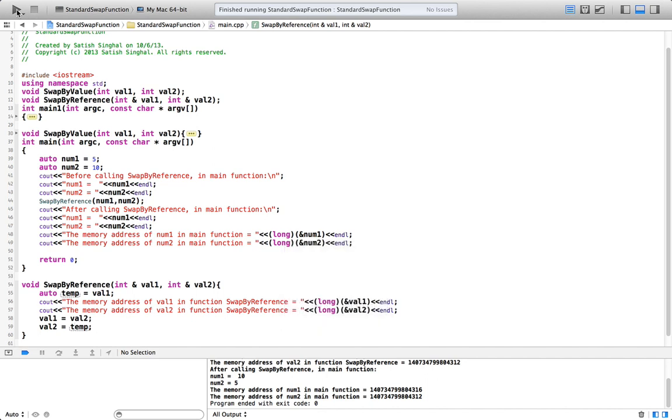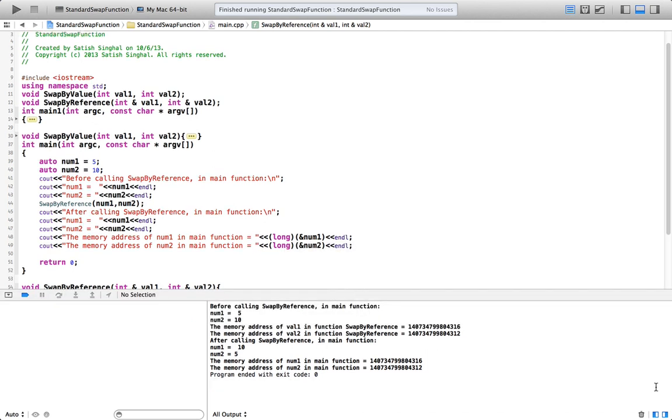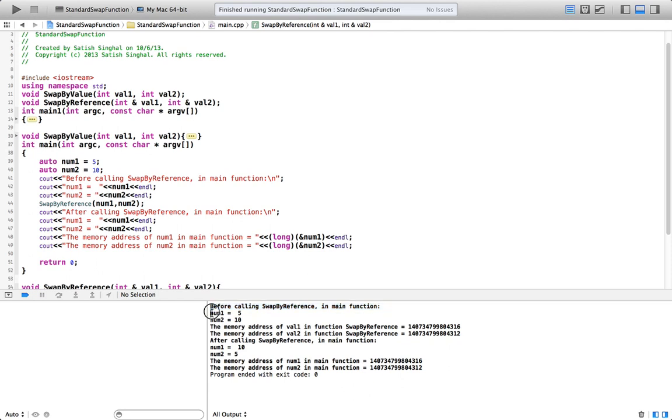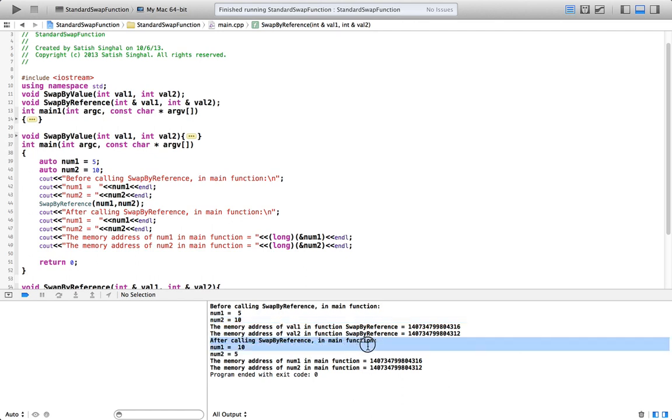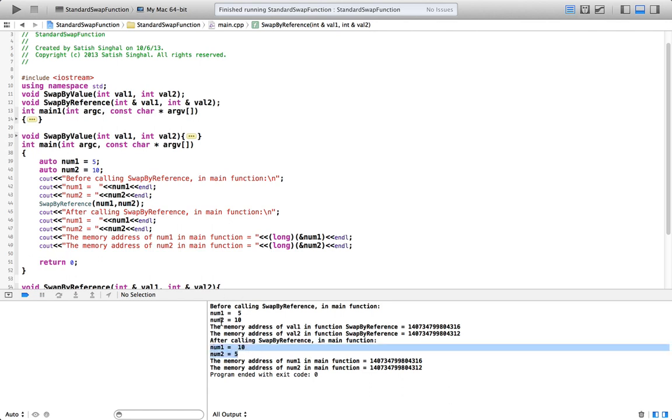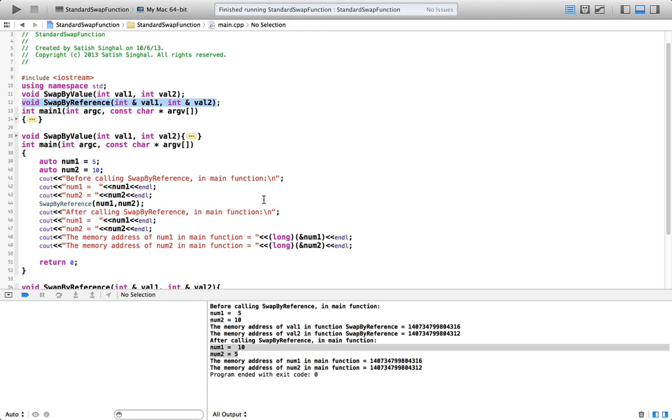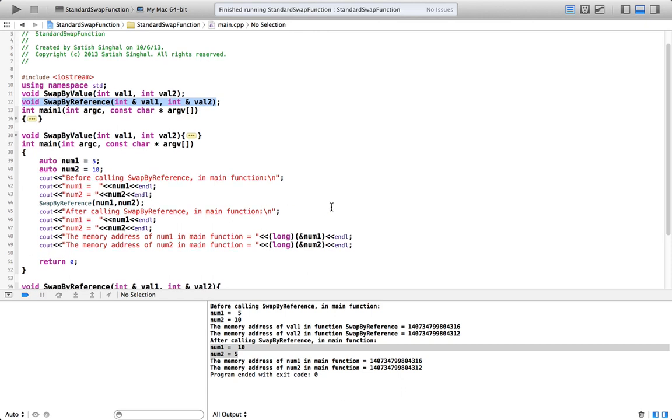So all right. Let's look at the results first. Before calling swap-by-reference in main function, num1 equal to 5, num2 is 10. Let's ignore memory address for a moment. After calling swap-by-reference in main function, num1 is 10, and num2 is 5. So this time, swap has occurred. When we pass-by-reference, it seems to us that even the code is same as the swap-by-value, the swap seems to have occurred this time.